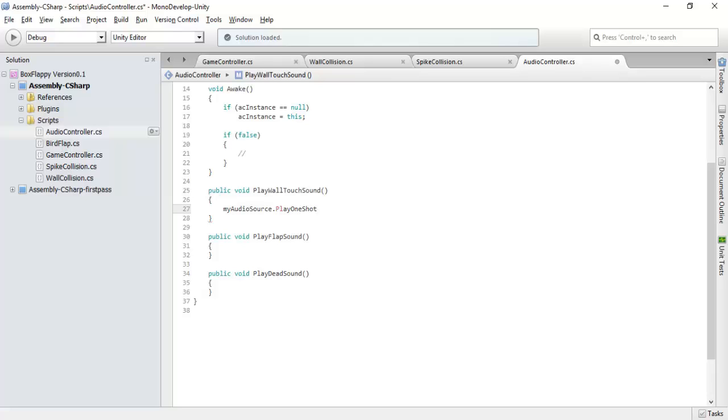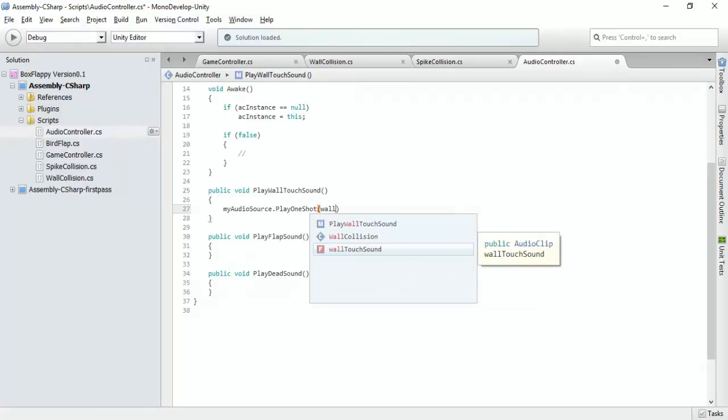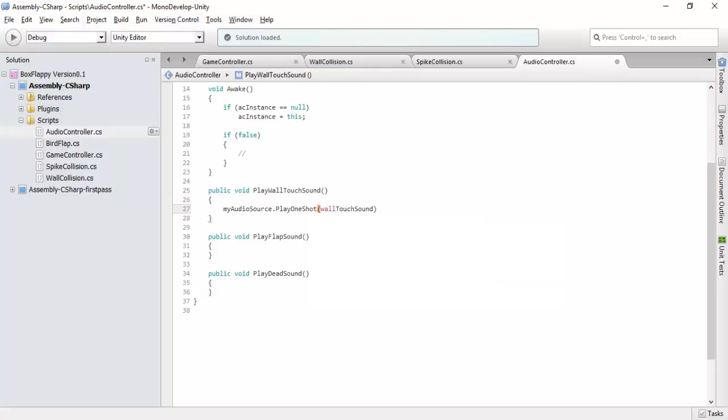But the normal play function will not play a sound, rather it will override the current sound. It will override the current playing sound with the new sound track. So to run the sound simultaneously, we will use play one shot function. Play one shot, wall touch sound, this is our audio clip.